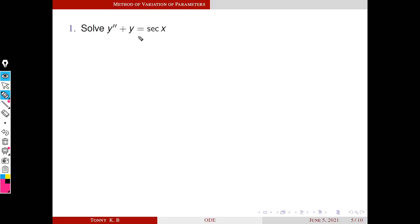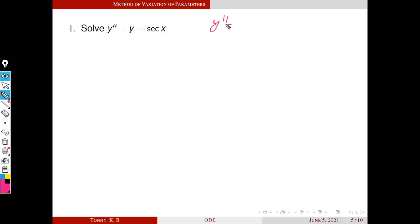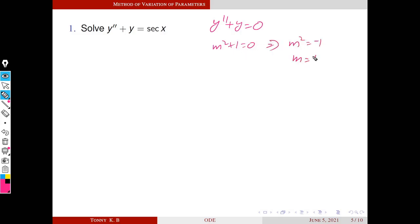Solve the problem: y'' + y = sec(x). It is clear the right-hand side is not in the standard form of our table from the previous session. We solve this using the method of variation of parameters. First, we find a basis solution for the corresponding homogeneous equation: y'' + y = 0. The auxiliary equation is m² + 1 = 0, giving m = ±i.